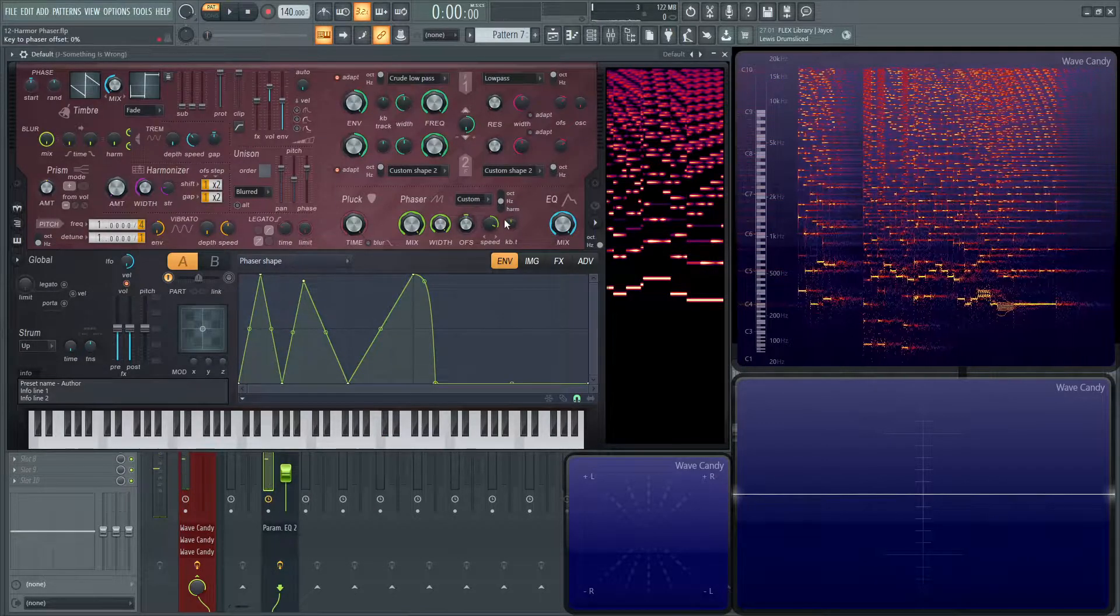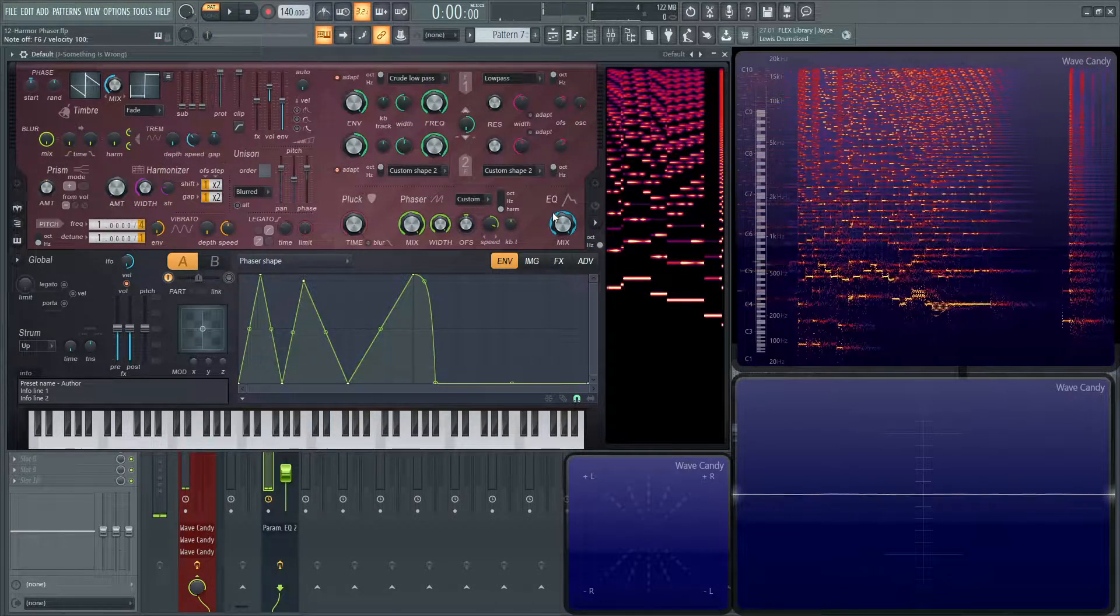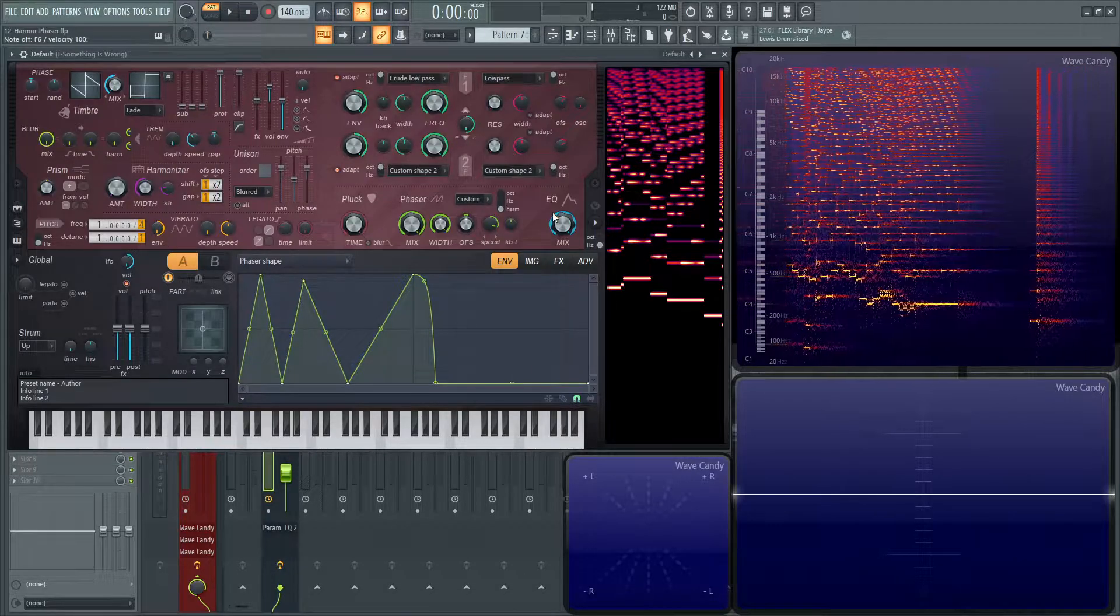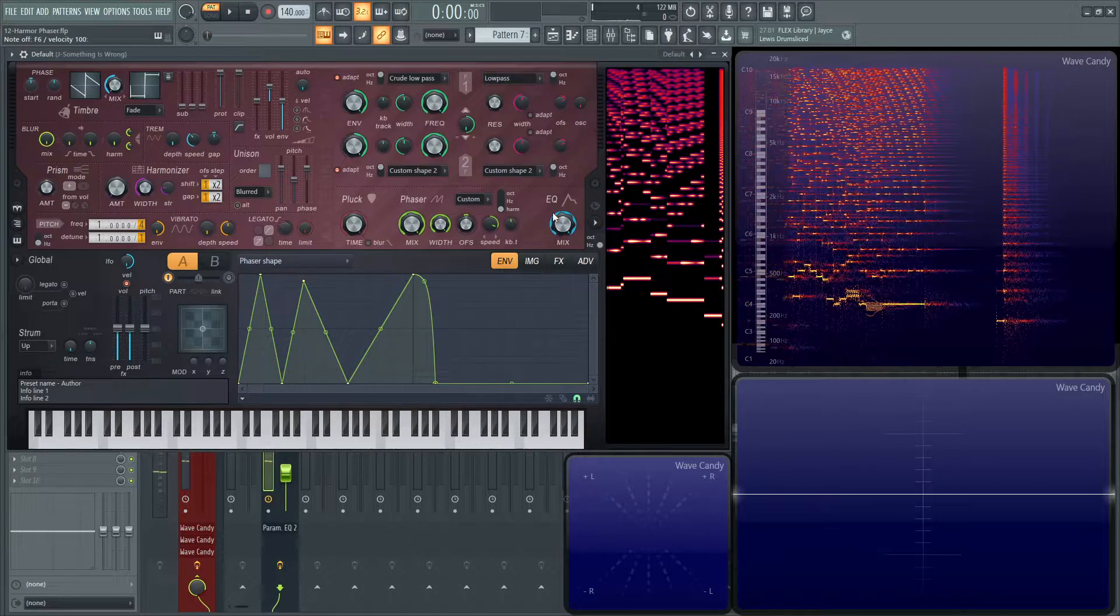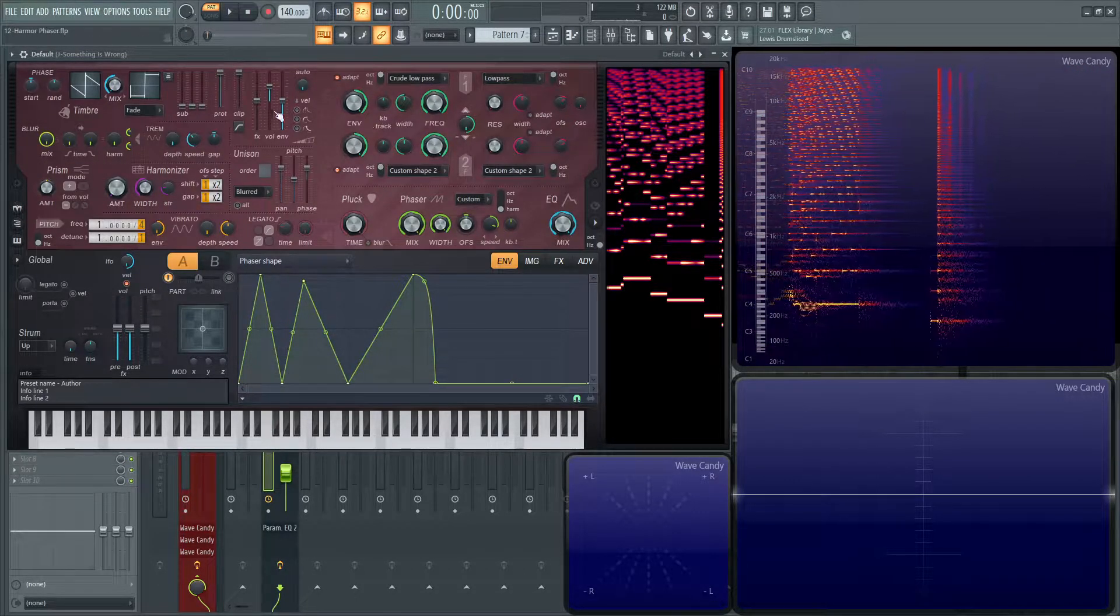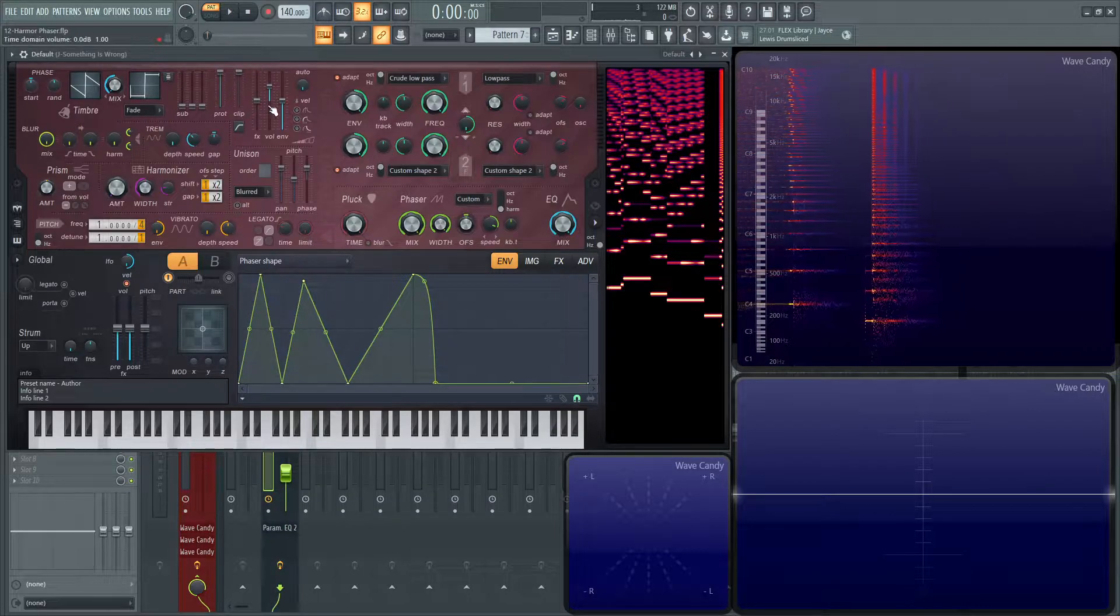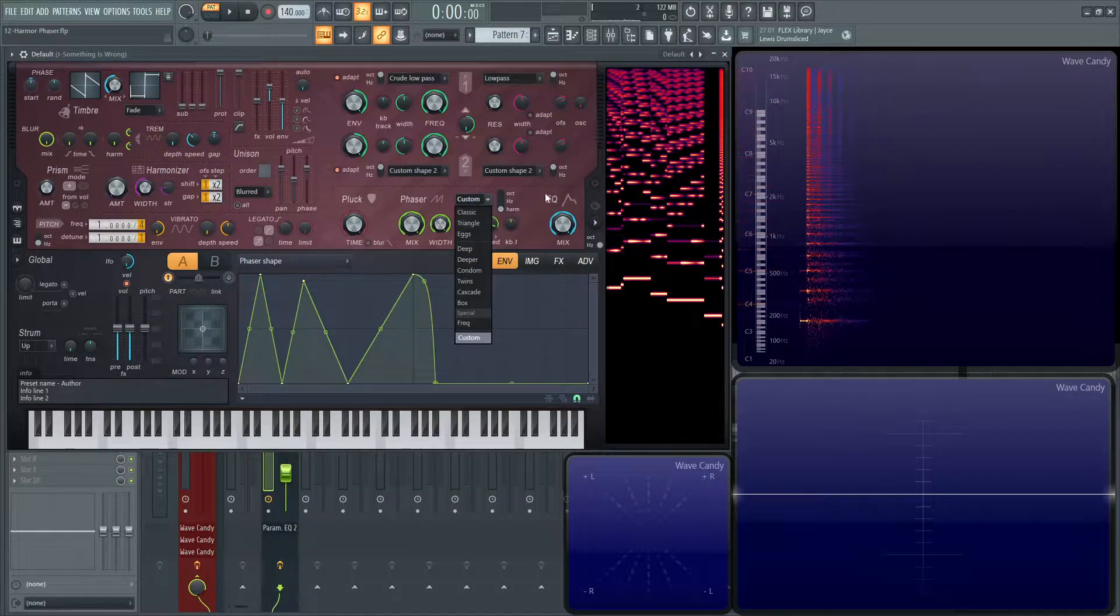But yeah, so that's basically this phaser in a nutshell. It's very cool. I would highly suggest just to spend some time just in this phaser. Keep an eye on your prot slider up there as well. And just have fun.